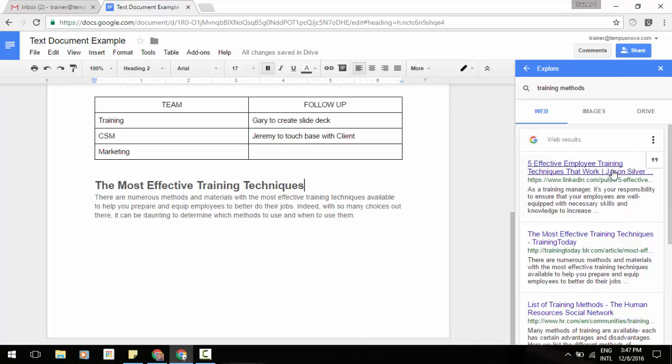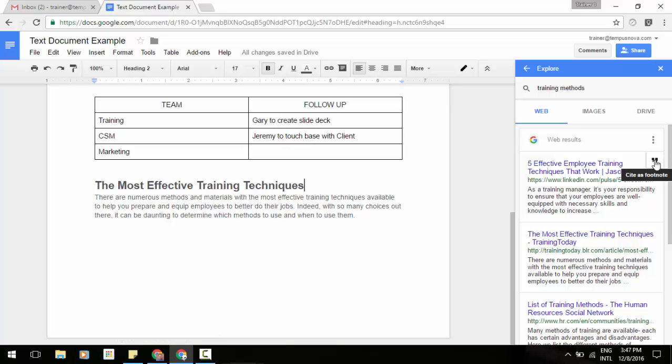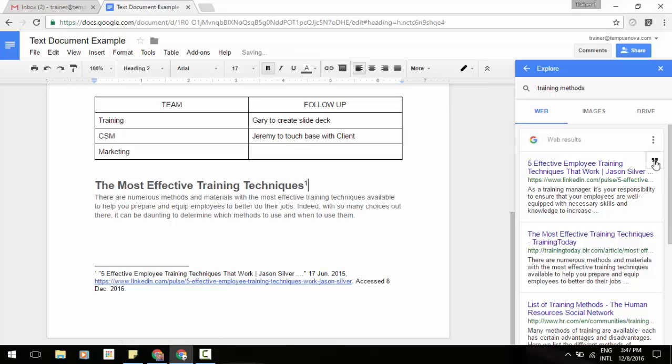So if I select MLA, and then I'm going to choose where I want my citation to be. So we're just going to go next to 'training techniques.' Hover over that search, go to my quotation marks, and select.